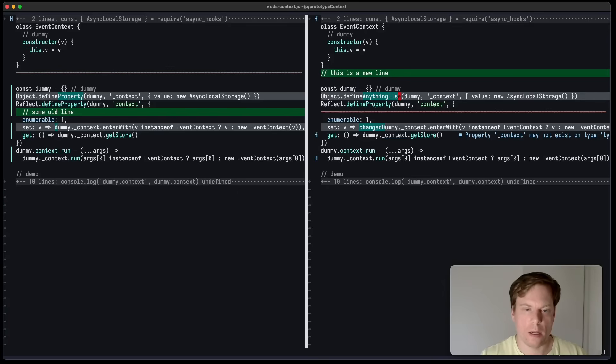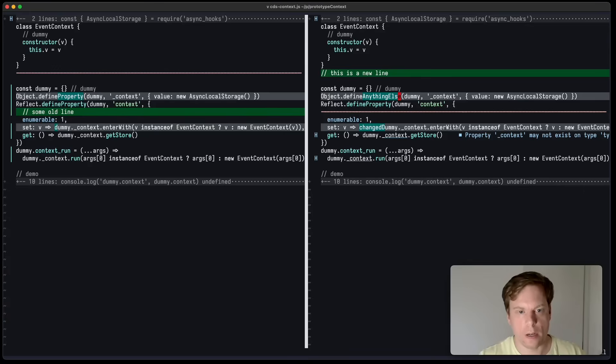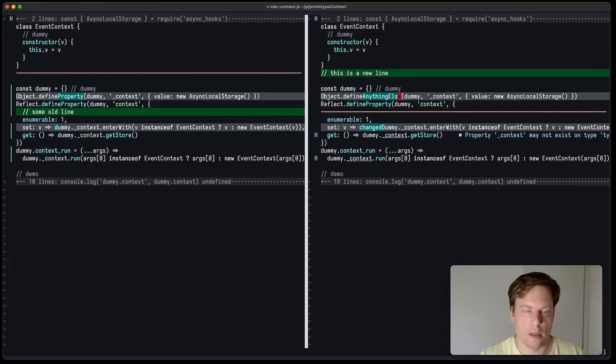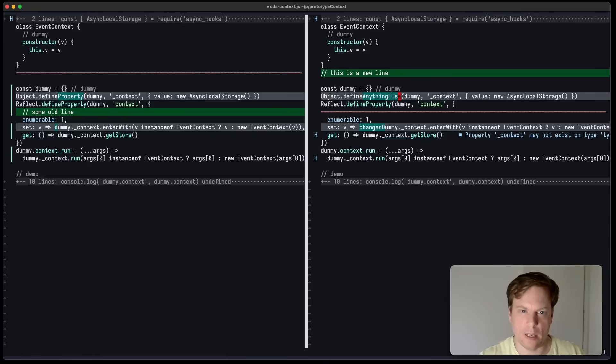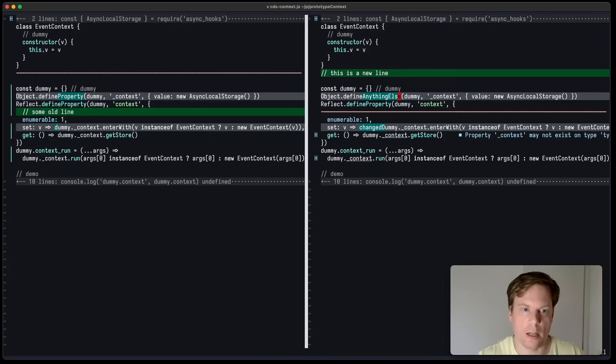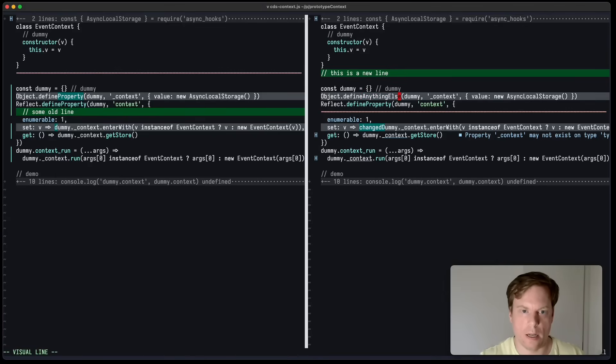One thing I dislike about the new default color scheme is that in diffs, it overrides the foreground and background color. And in my opinion, it makes it a bit less readable because the original syntax highlighting gets disabled, for example, in this line here.